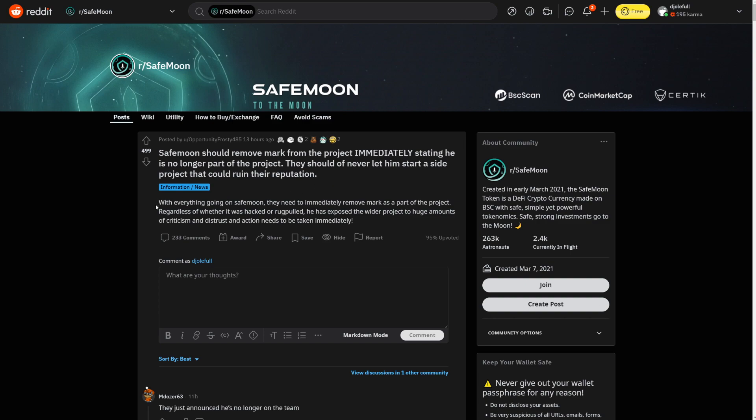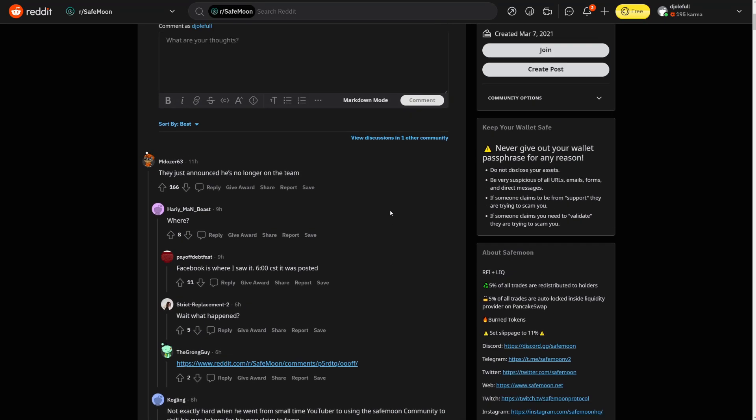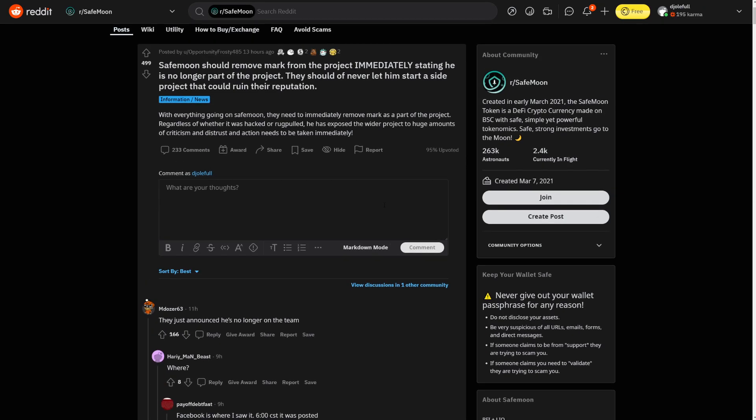They should have never let him start a side project that could ruin their reputation. With everything going on SafeMoon they need to immediately remove Mark as a part of the project regardless of whether it was hacked or rug pulled. He has exposed the whole project to huge amounts of criticism and distrust and actions need to be taken immediately. So they just announced he's no longer on the team. There you go. So he's no longer on the team. We're still waiting for his statement.